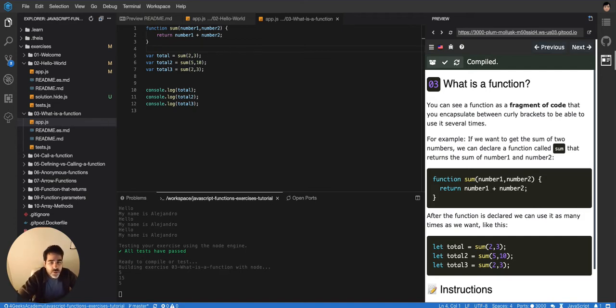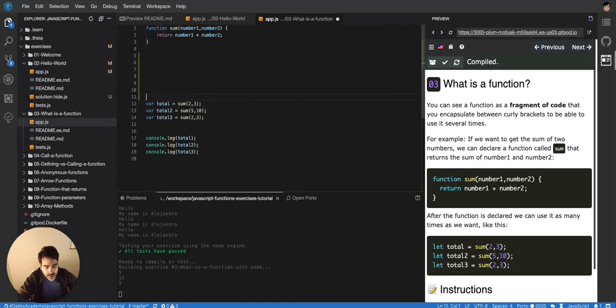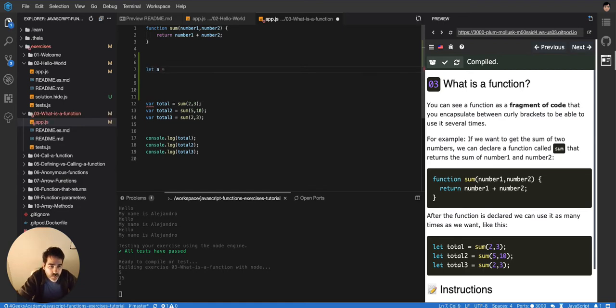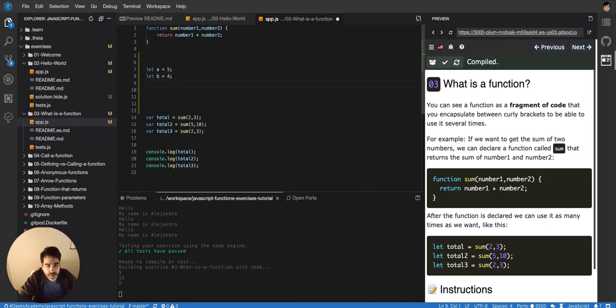You're used to having something like this for example. You're used to having first like let's say let a equal let's say five and then let's say let b equal four.